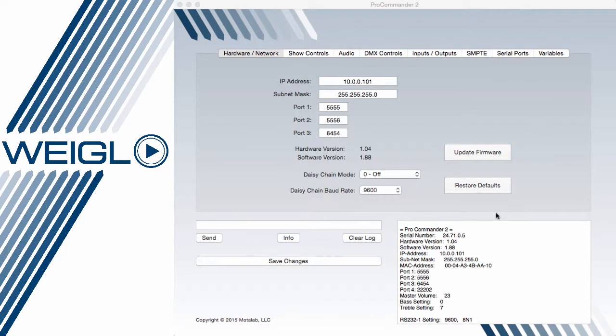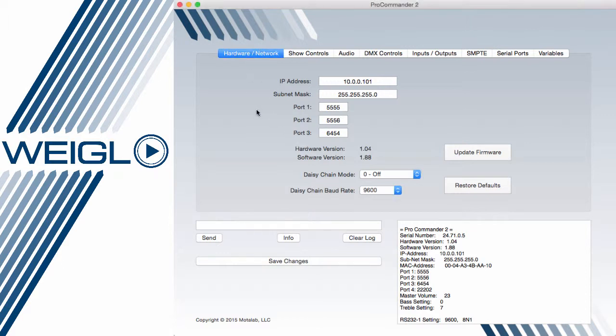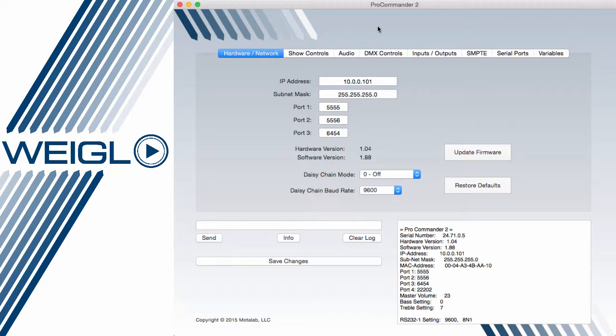Upon double clicking on the ProCommander or ProIO device you found and selected, you're prompted by this hardware network screen that gives you basic overview configuration of your device. This varies and scales based on the device you are actually connected to. A ProCommander LX would have more options for example than a ProCommander 2.